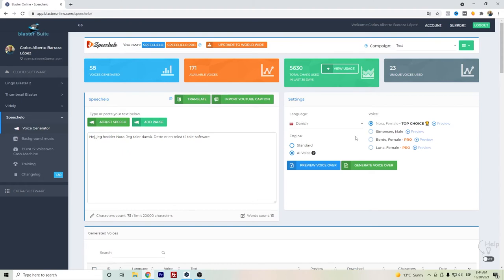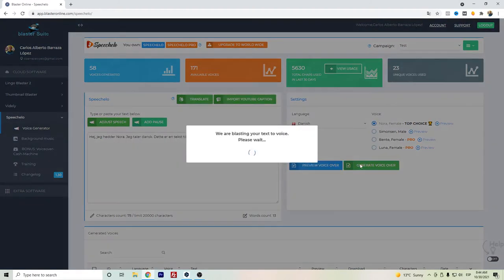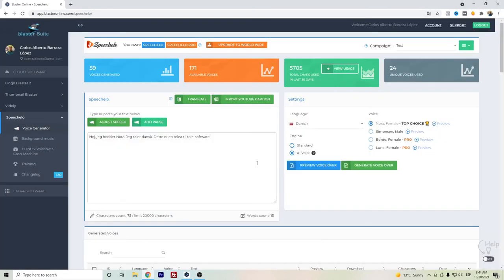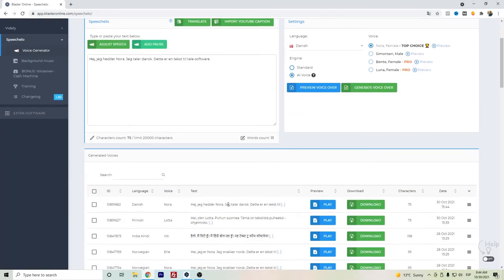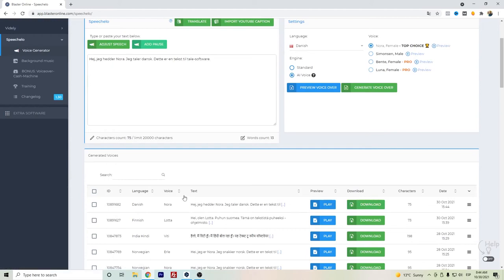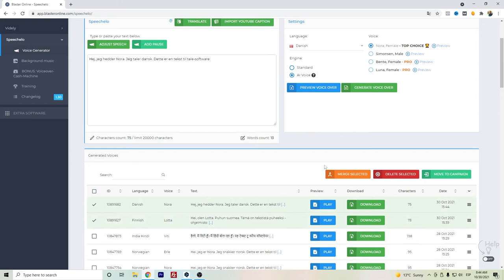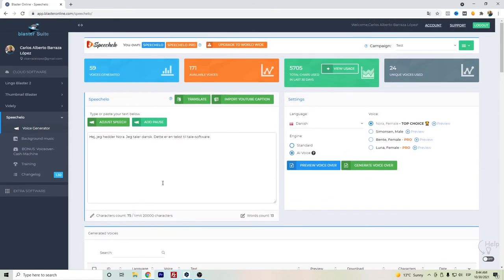So once you're fine with this text you can just generate the voice and you will have it down here so that you can download the audio directly to your computer. In case that you want to mix some audios you can just click and merge directly here.